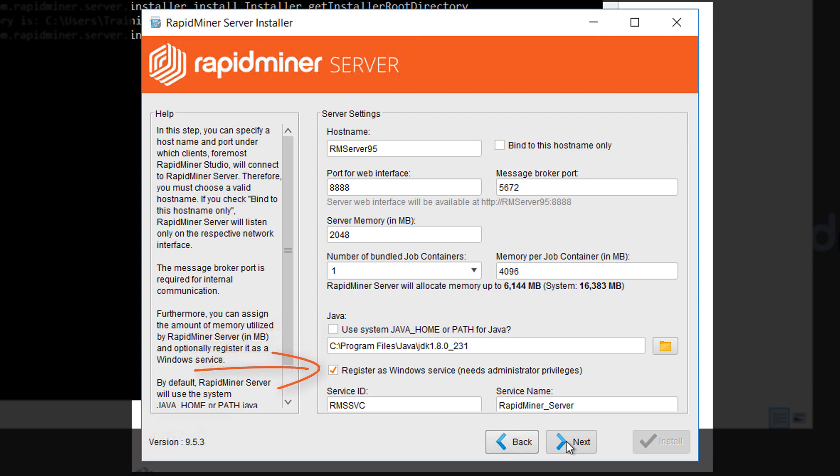We can decide if we want to create a service or not. And then we need to define the name and ID for the service. Both text fields can be changed to anything you like but the service ID needs to be unique on your machine.